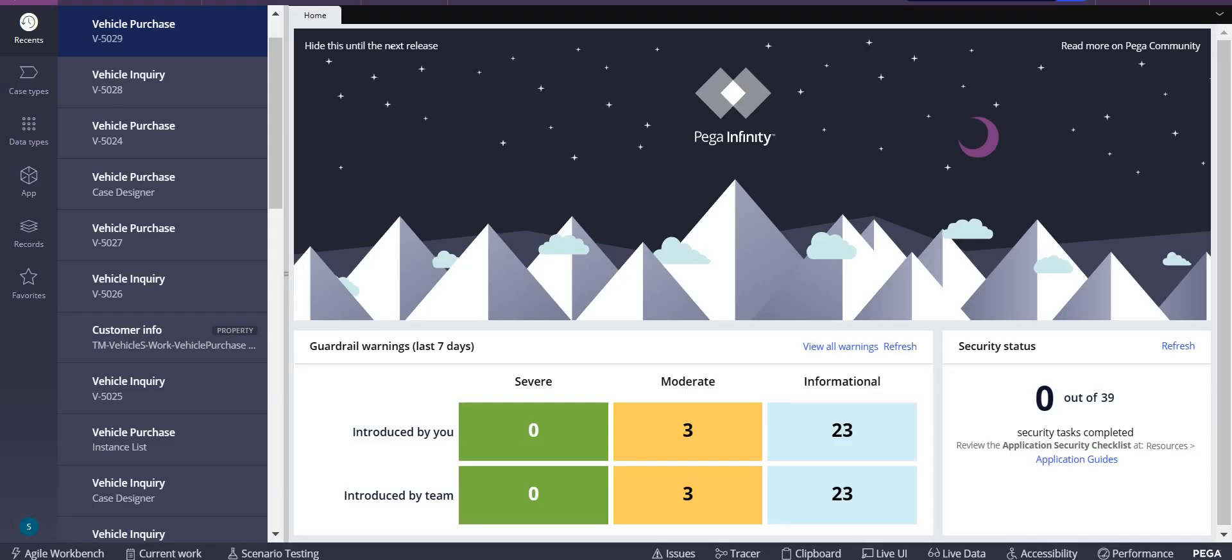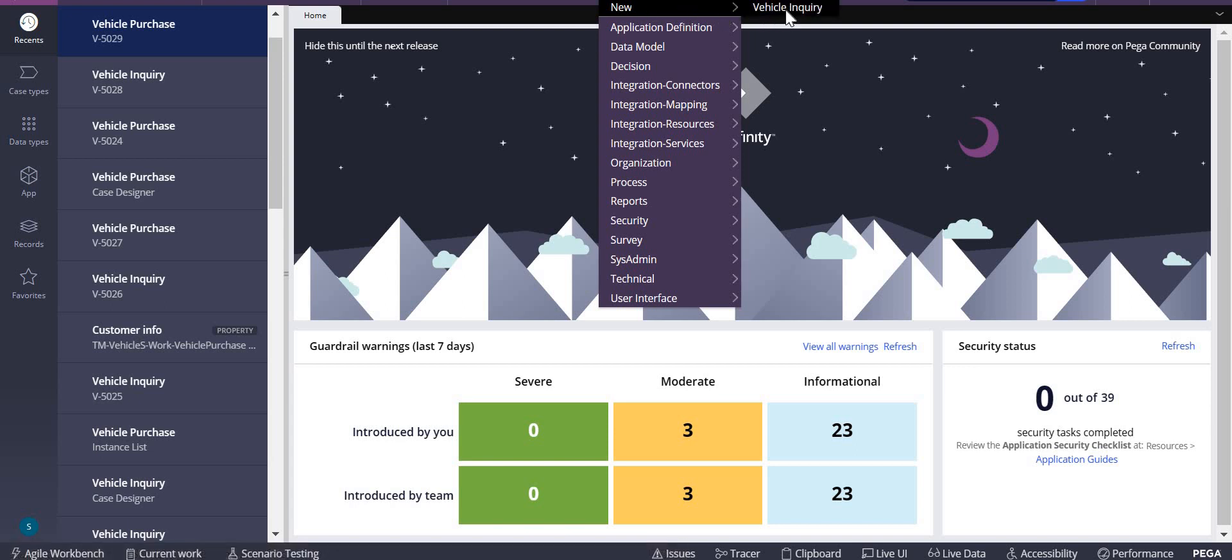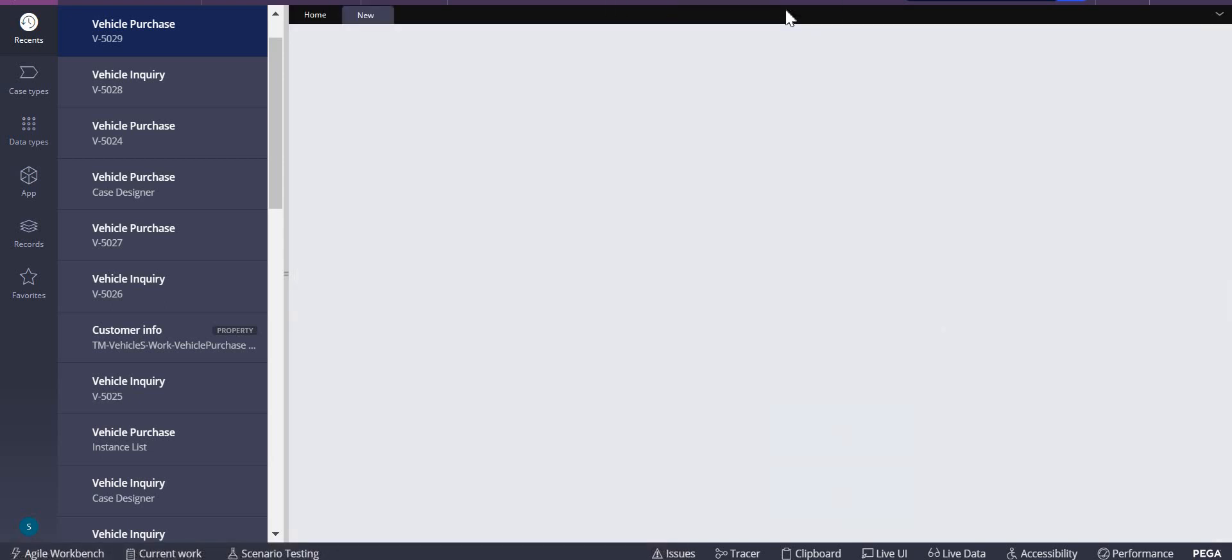In this video we will be understanding how to show expandable rows in the table layout. Let's see that. This is one of my vehicle inquiry use case.